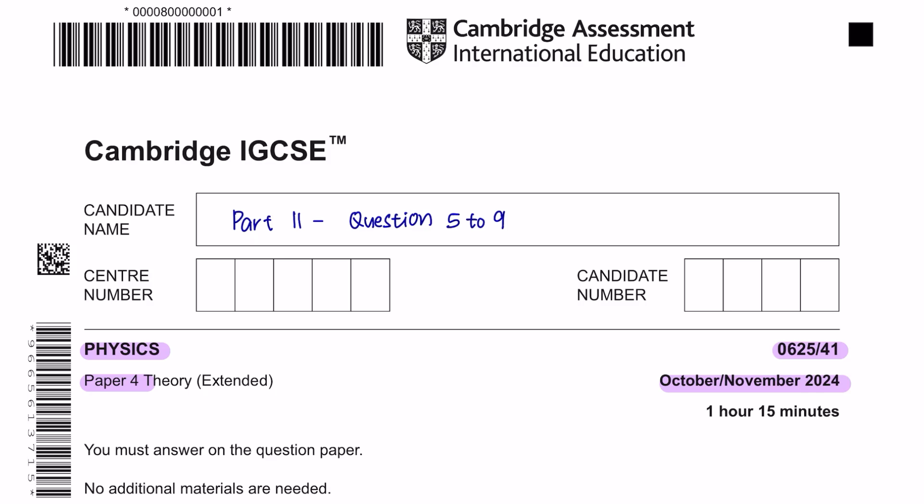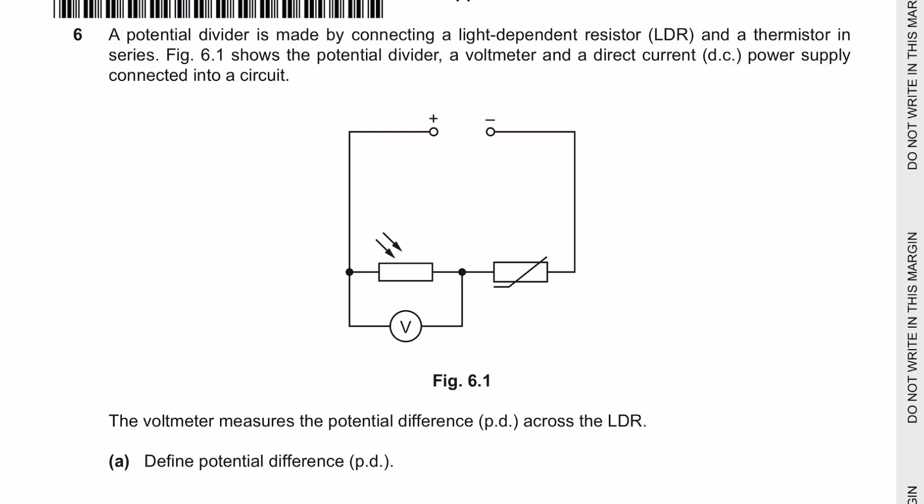Hey guys, this is part 2 for October-November 2024, paper 4.1. Question 6.